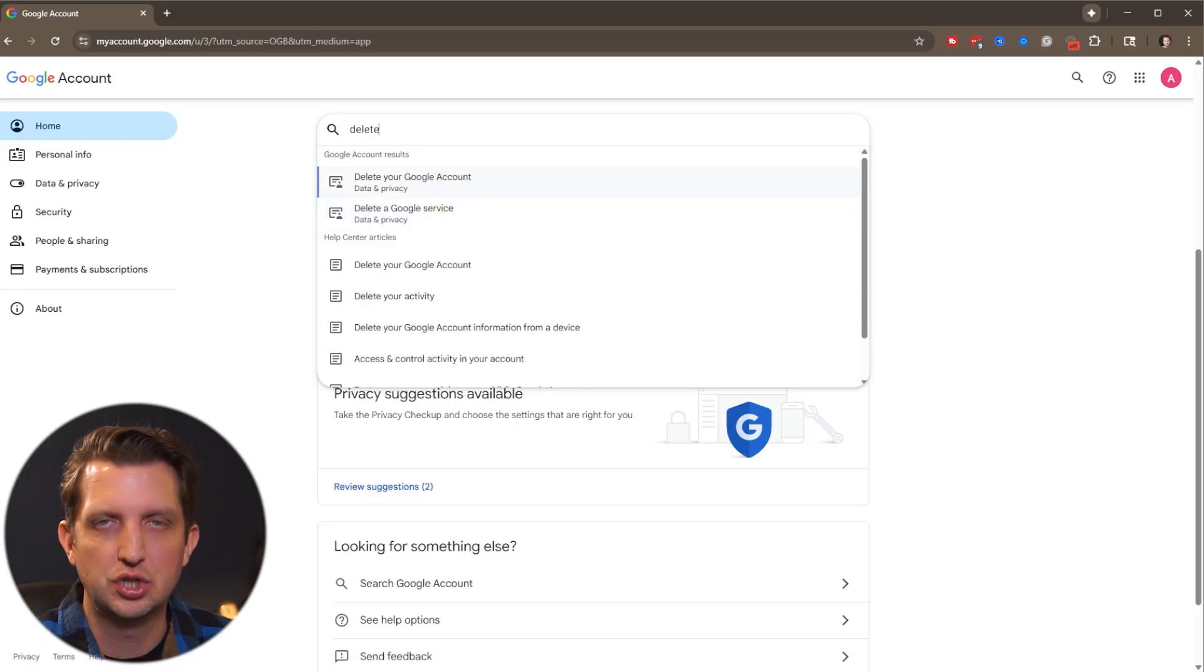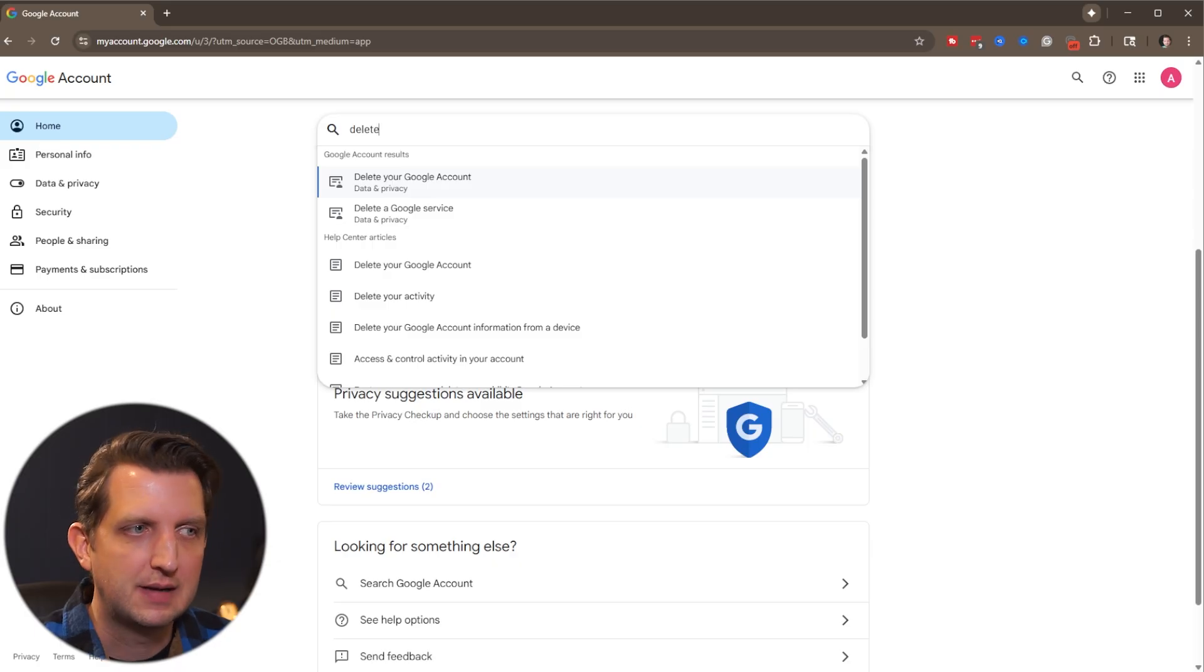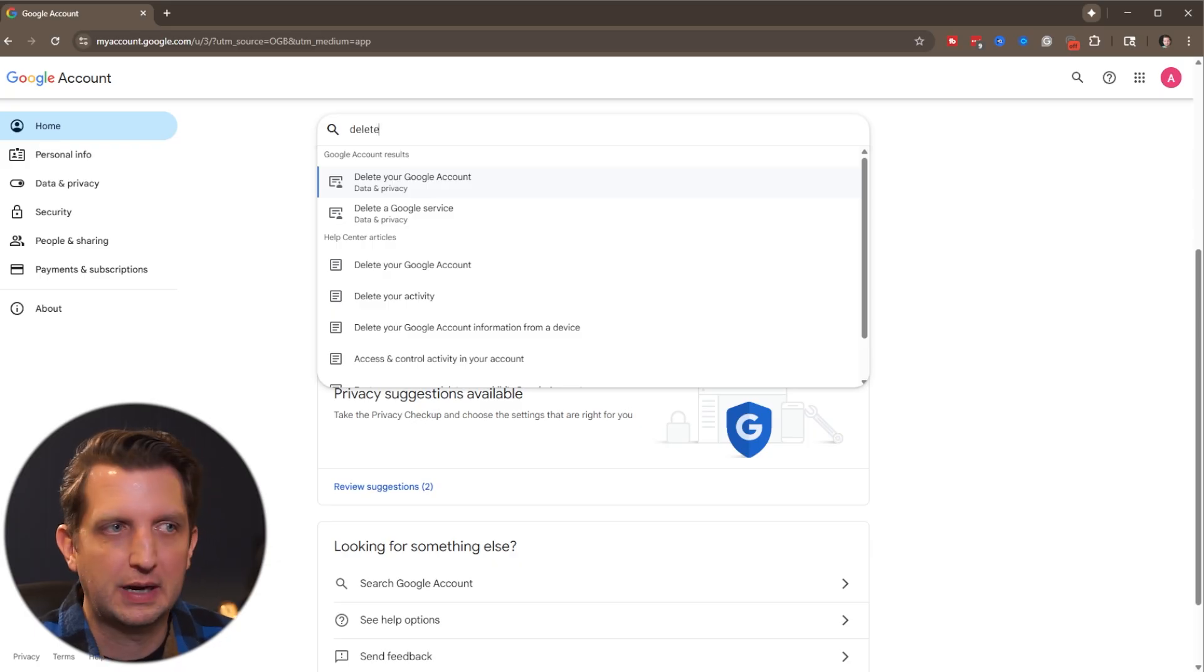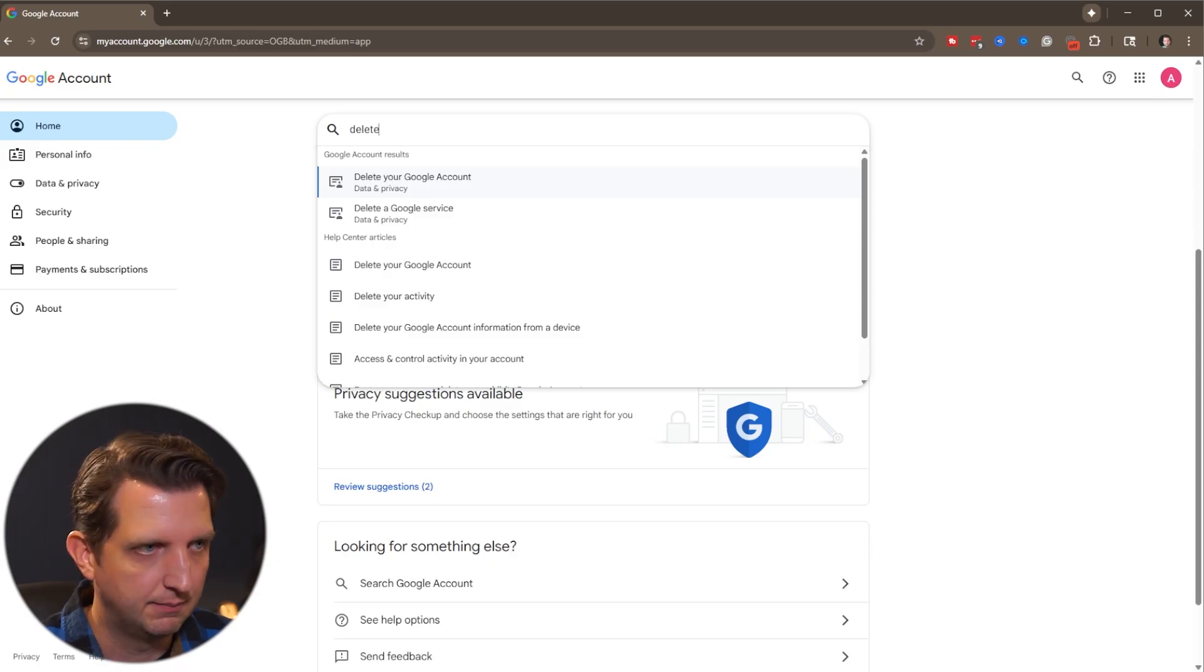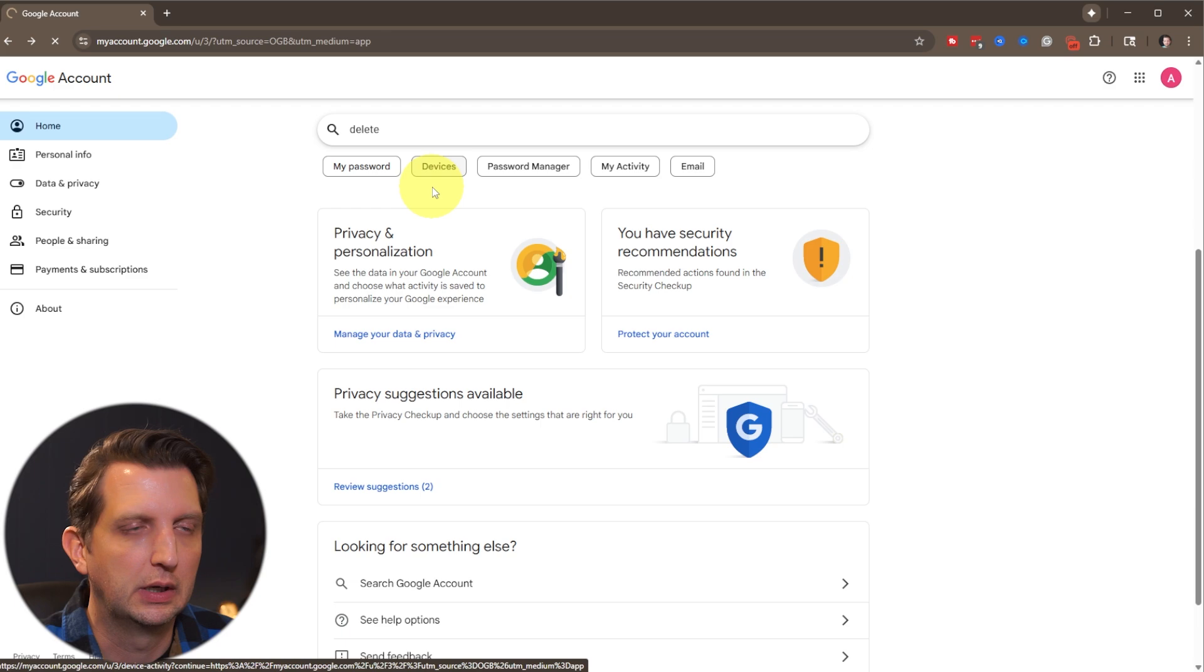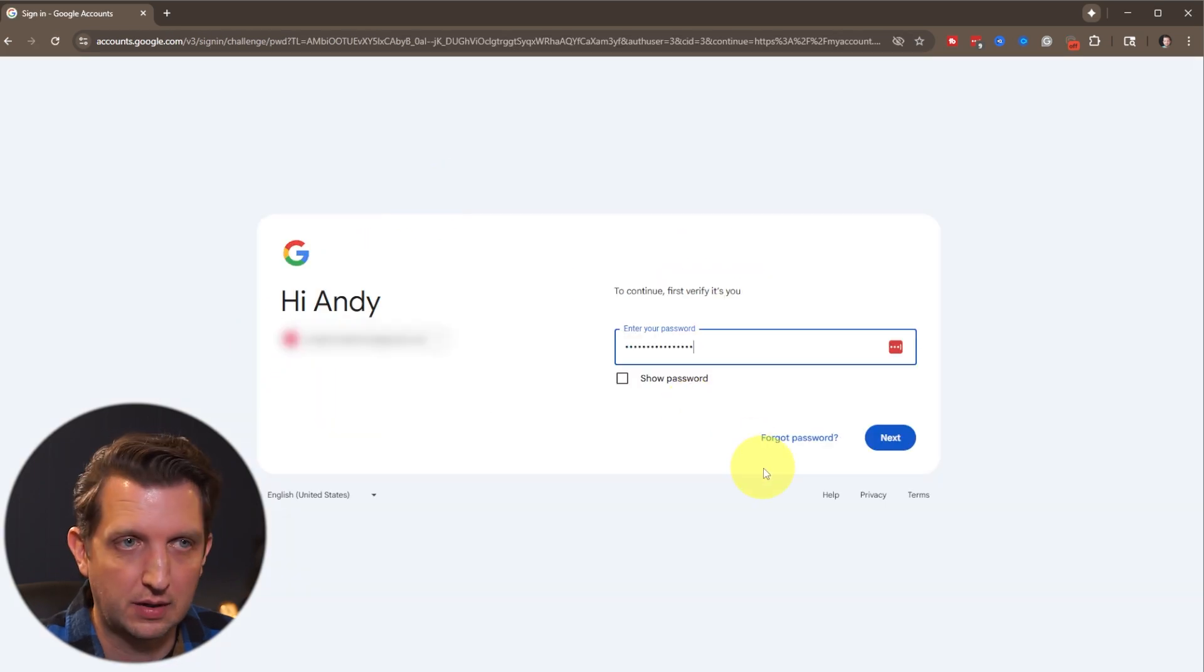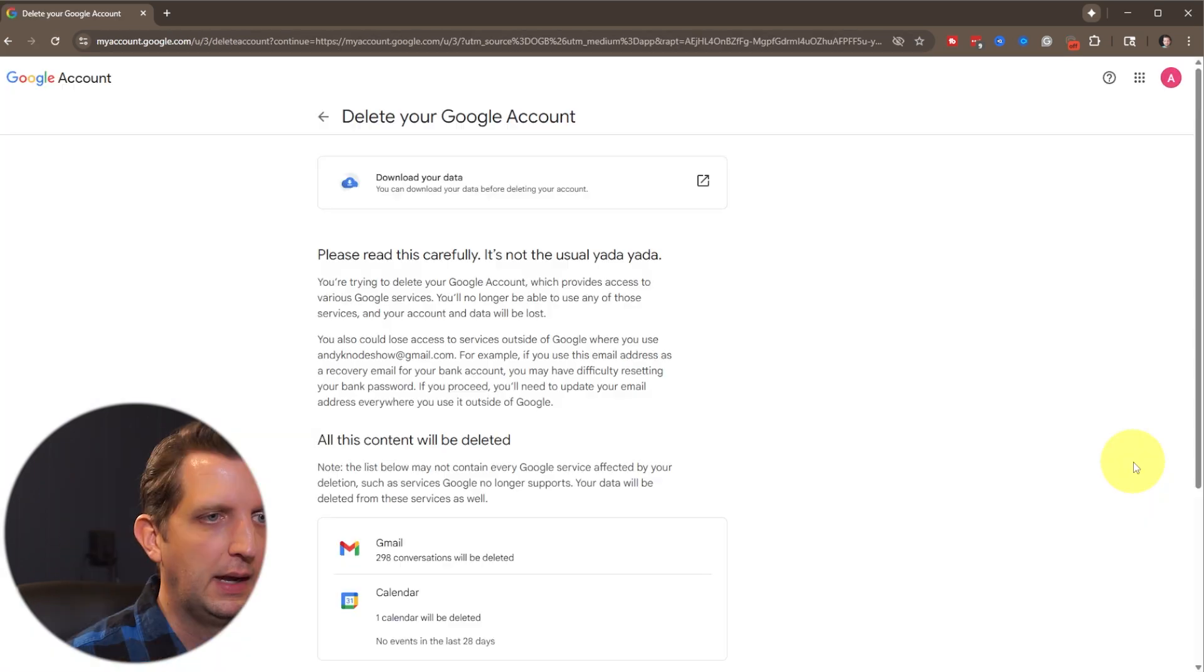And that's going to be your Gmail, your Google Drive documents, YouTube account, all of that. So let's say we want to do the Google account. I click on that. It's going to ask you to enter your password to confirm that it's you. Click next.